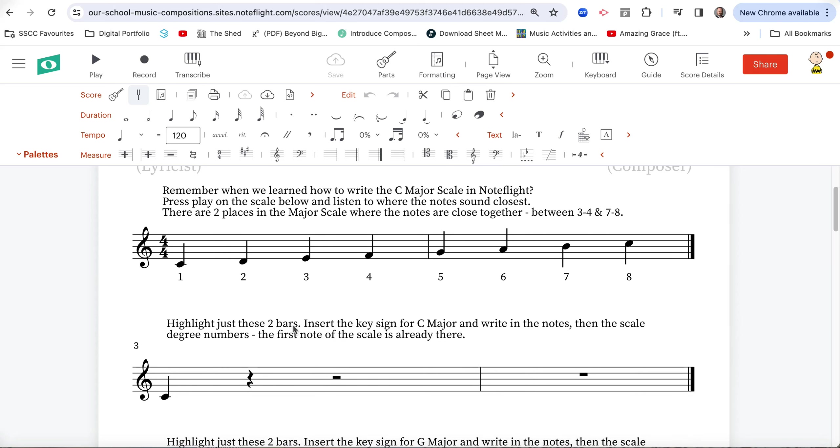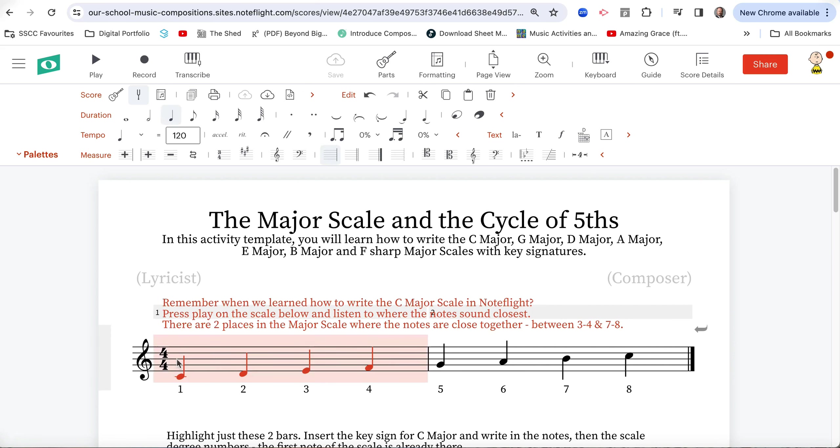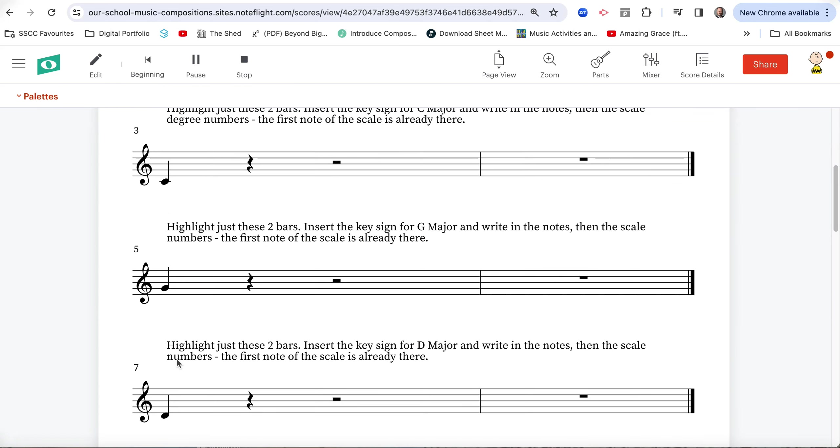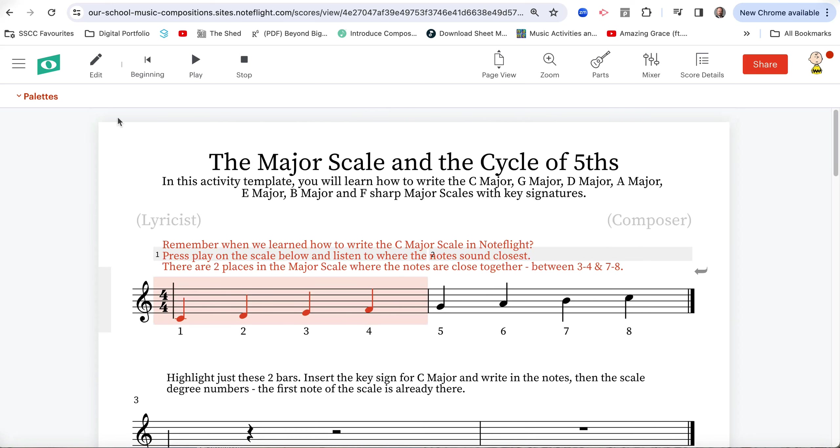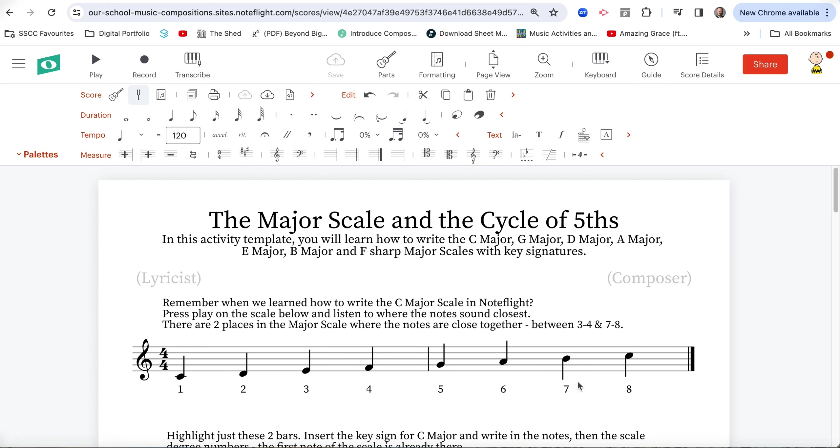So, what we do here is, let's look at the instructions. In this activity template, you'll learn how to write the C major, G major, D major, A major, E major, B major, and F sharp major scales with key signatures. That sounds really complicated, but remember when we learned how to write the C major scale in Noteflight, if you press play on this scale below, let's have a listen to it. Then click on Edit to go back to the Edit mode. So we notice that it sounds very close between, or a semitone between three and four and seven and eight, and that's the pattern of a major scale.